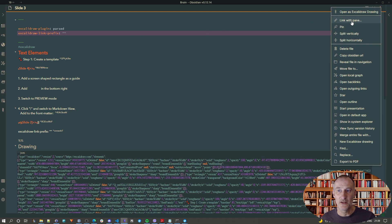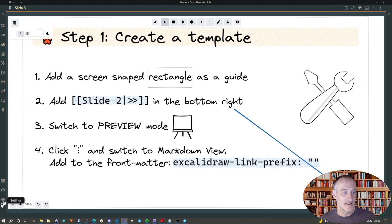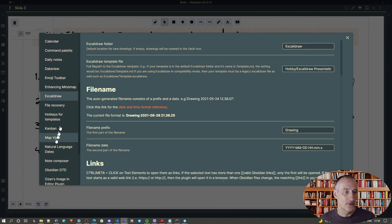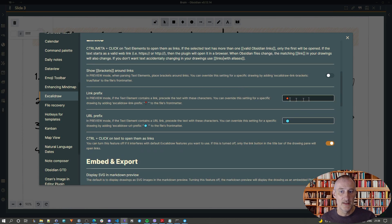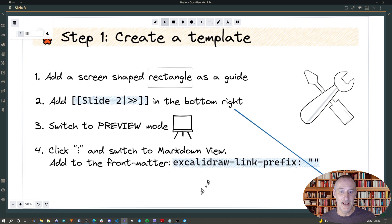And what this is going to do is this is going to change your default Excalidraw setting. So, you can see that normally my link prefix is this diamond shape and with that setting that doesn't show.